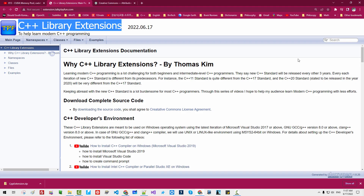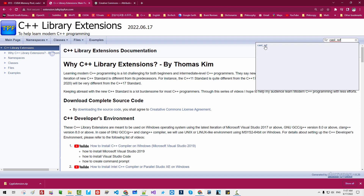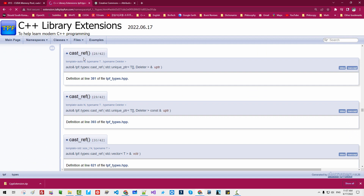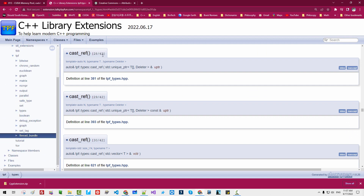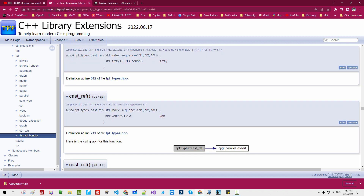For documentation, you can search here. For example, search 'cast ref' — then I got this result. You can click it. This is cast_ref. There are 42 overloaded functions. There are many cast_ref functions. This cast_ref function is super useful for functional programming.